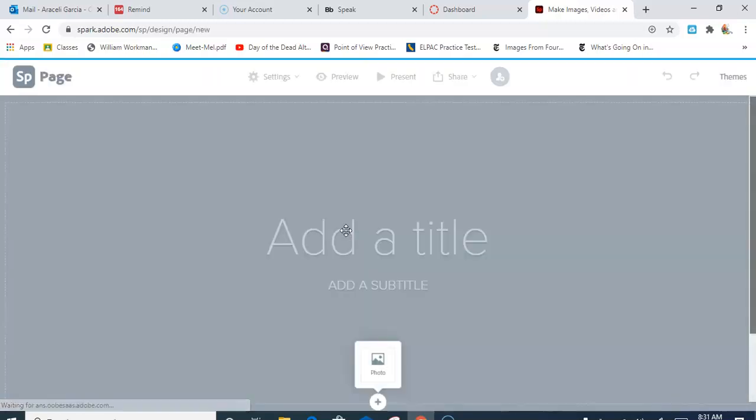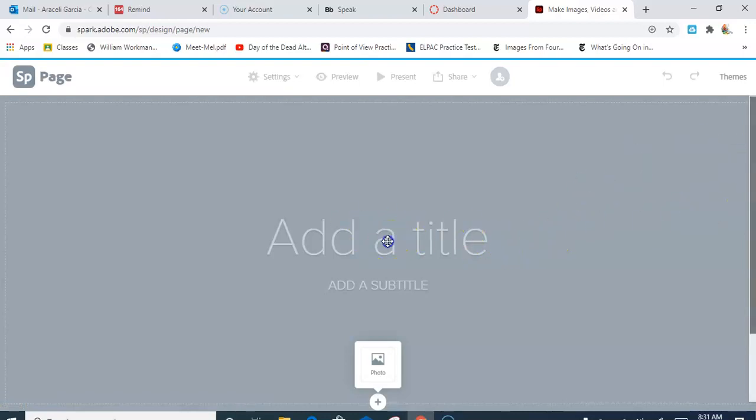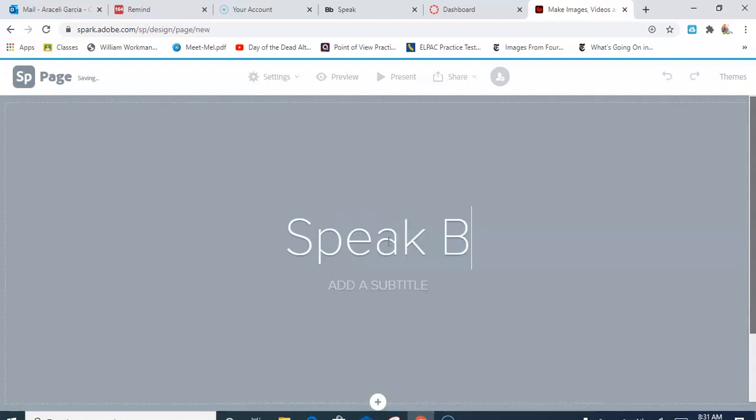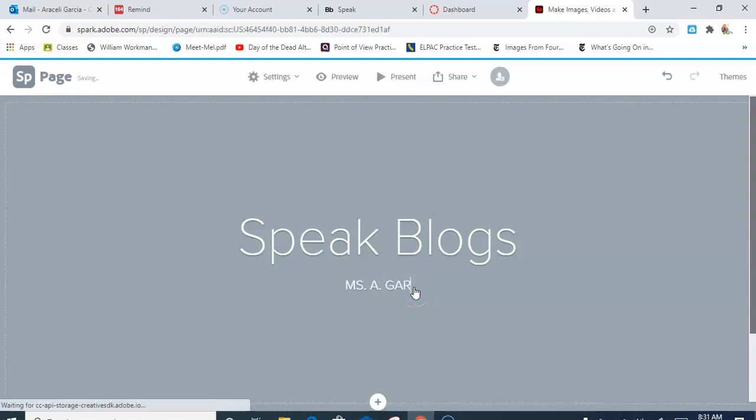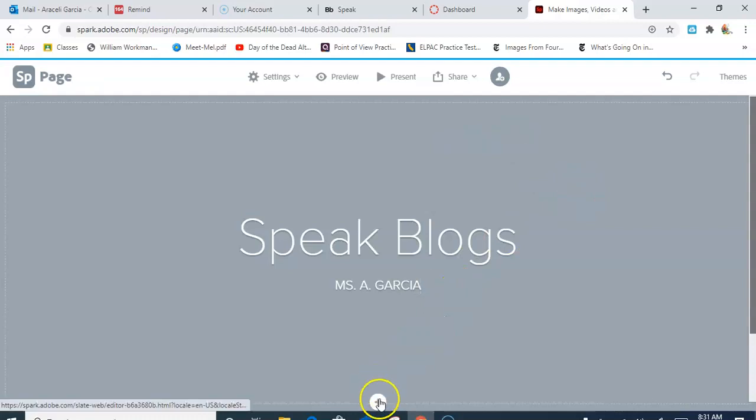Now this you can use for the different books we're going to be reading throughout the year. So I'm going to just put here, for example, Speak, and I'm going to put my blogs. I can put my name here, so this is Miss Garcia.